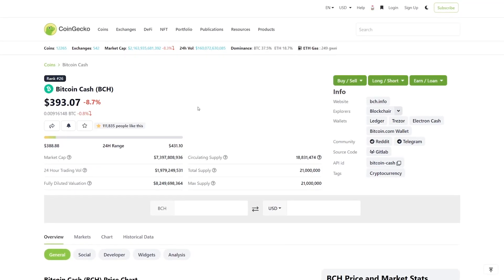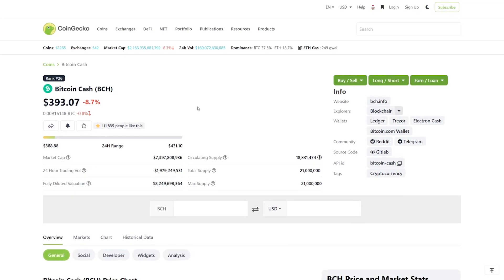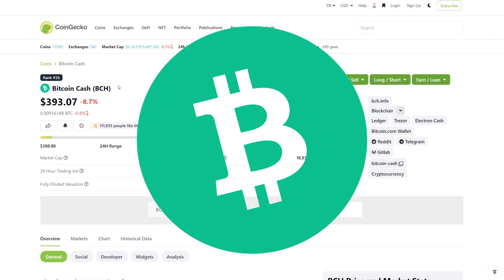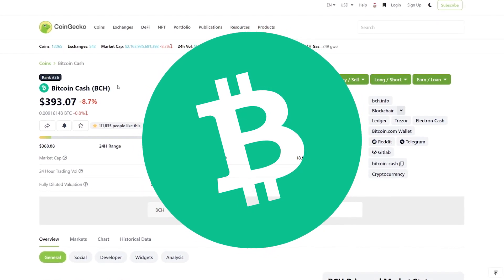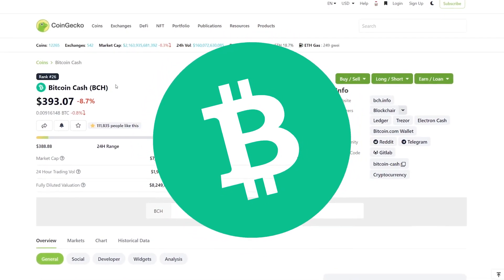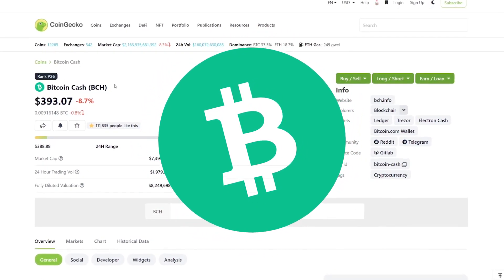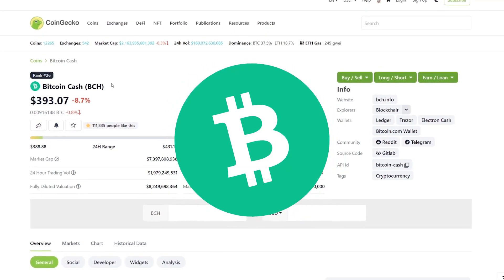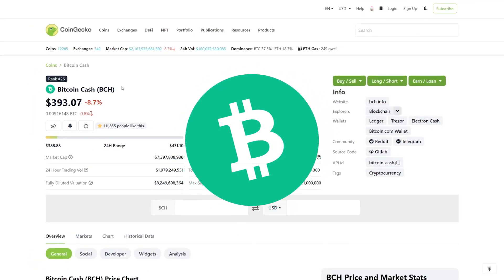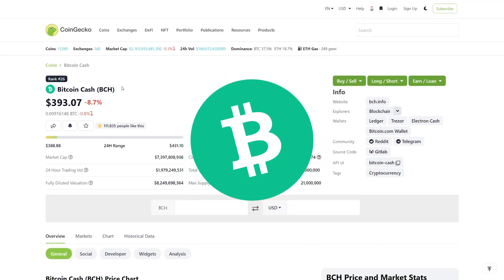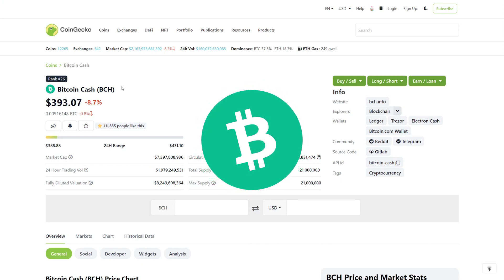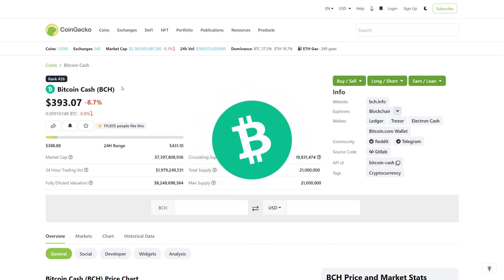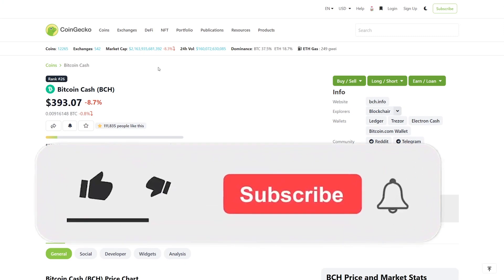Hello everyone and welcome into today's video where we are checking out Bitcoin Cash. I'm going to be giving you a bit of an overview for 2022 — my thoughts, price performance from the past couple of months, and some future predictions for 2022.